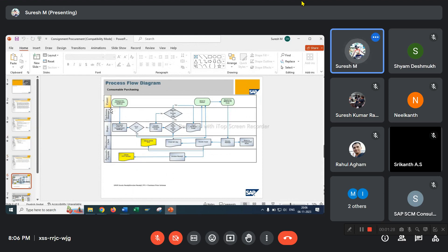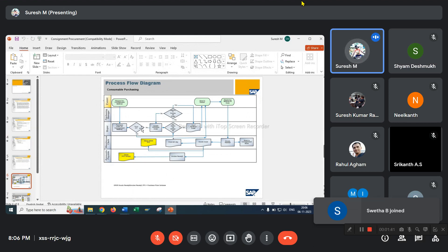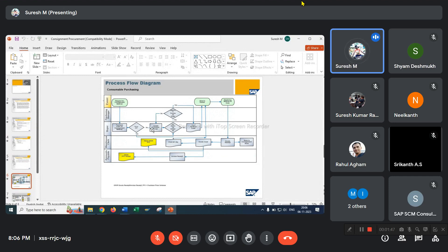Request for the consignment material from the request team. Create purchase order for consignment material. If purchase order is okay, we have to go through the approval process. If the purchase order is not correct, update the purchase order, then go for approval to the purchasing manager.